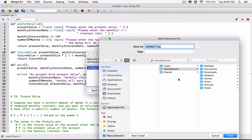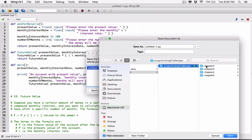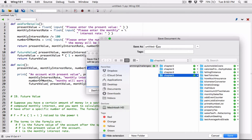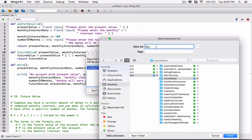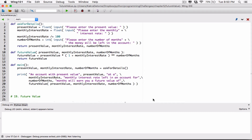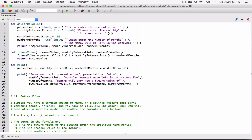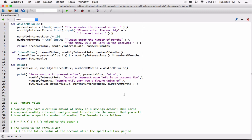I'm going to save this in program challenges — in chapter 5 — and this is going to be called future value. I'm going to create a new folder in chapter 5 and call this future value, and save this as future_value.py. Let's see if we have any errors. All right, so now we have defined all three functions — our main function — but nothing is going to happen because we haven't called the main function. We need to call it so it will call these other functions and run the program.